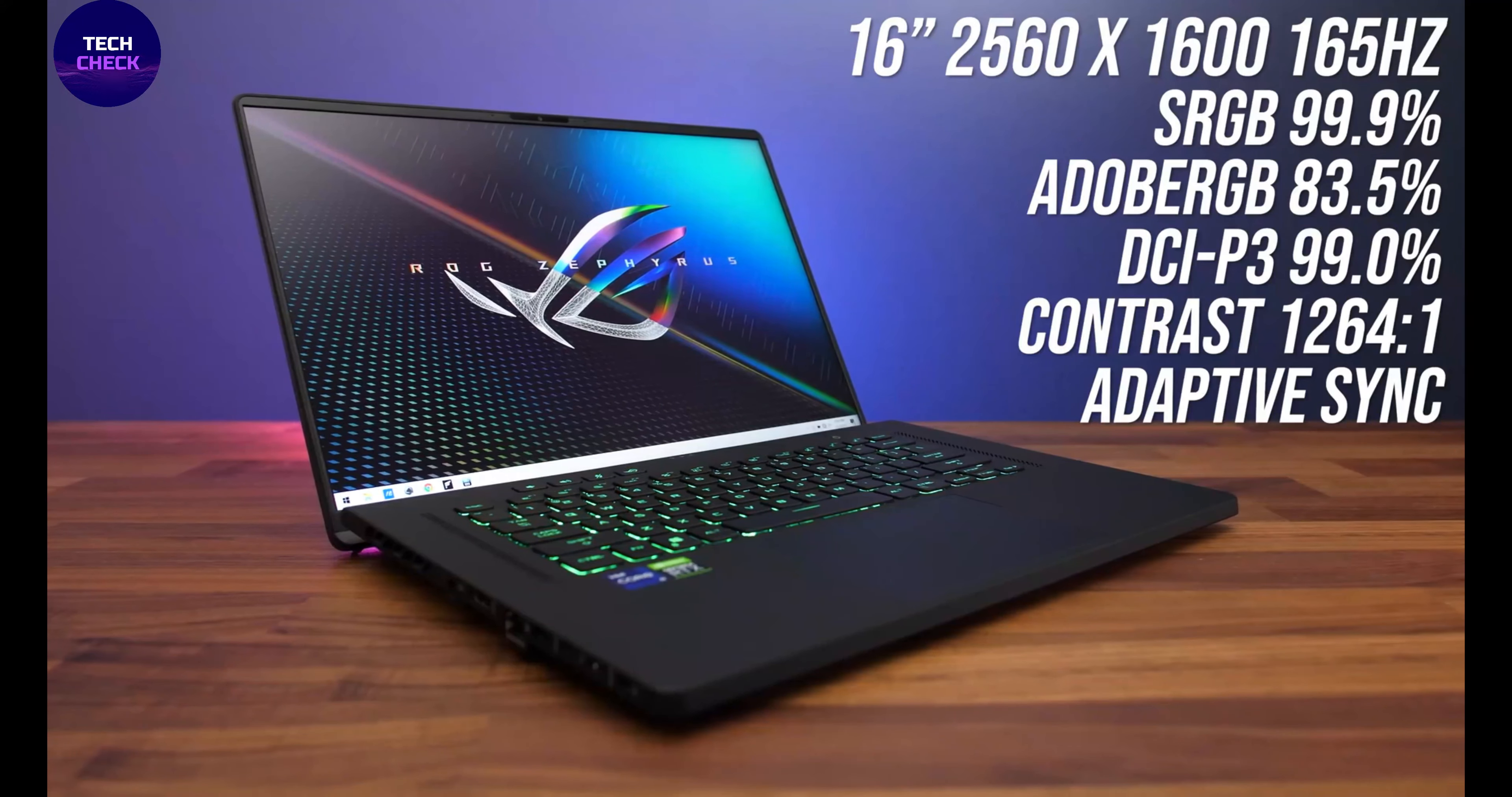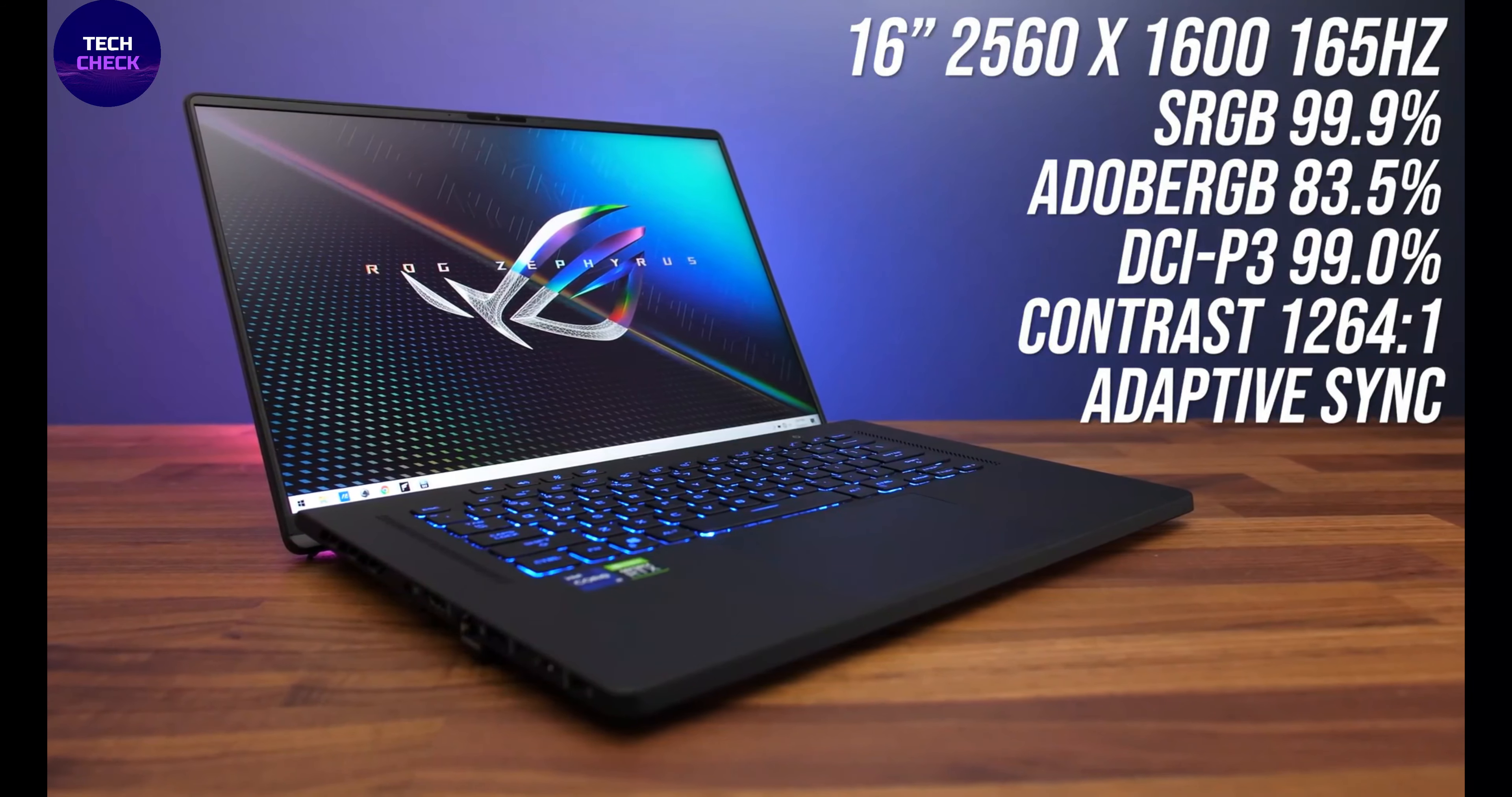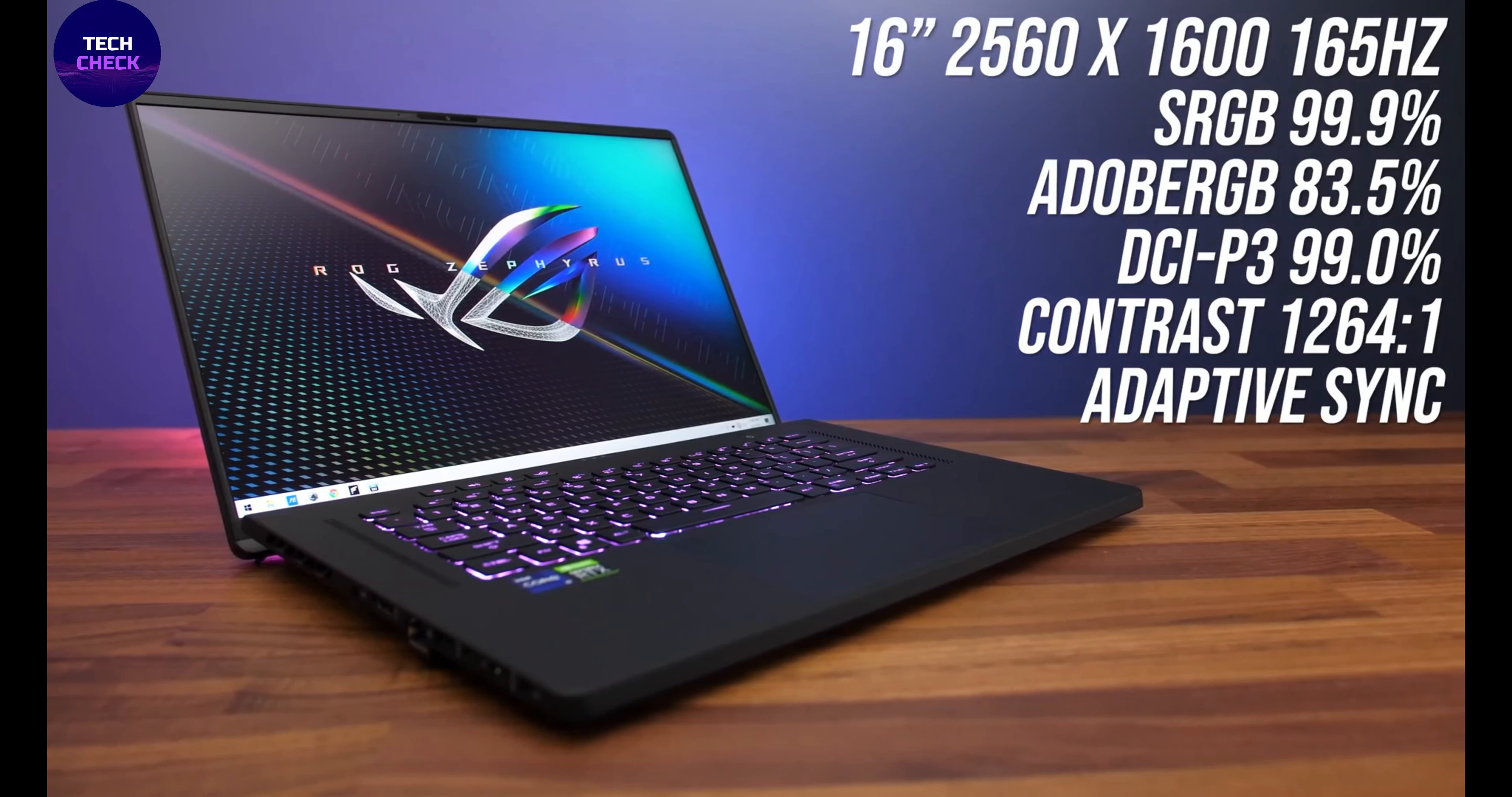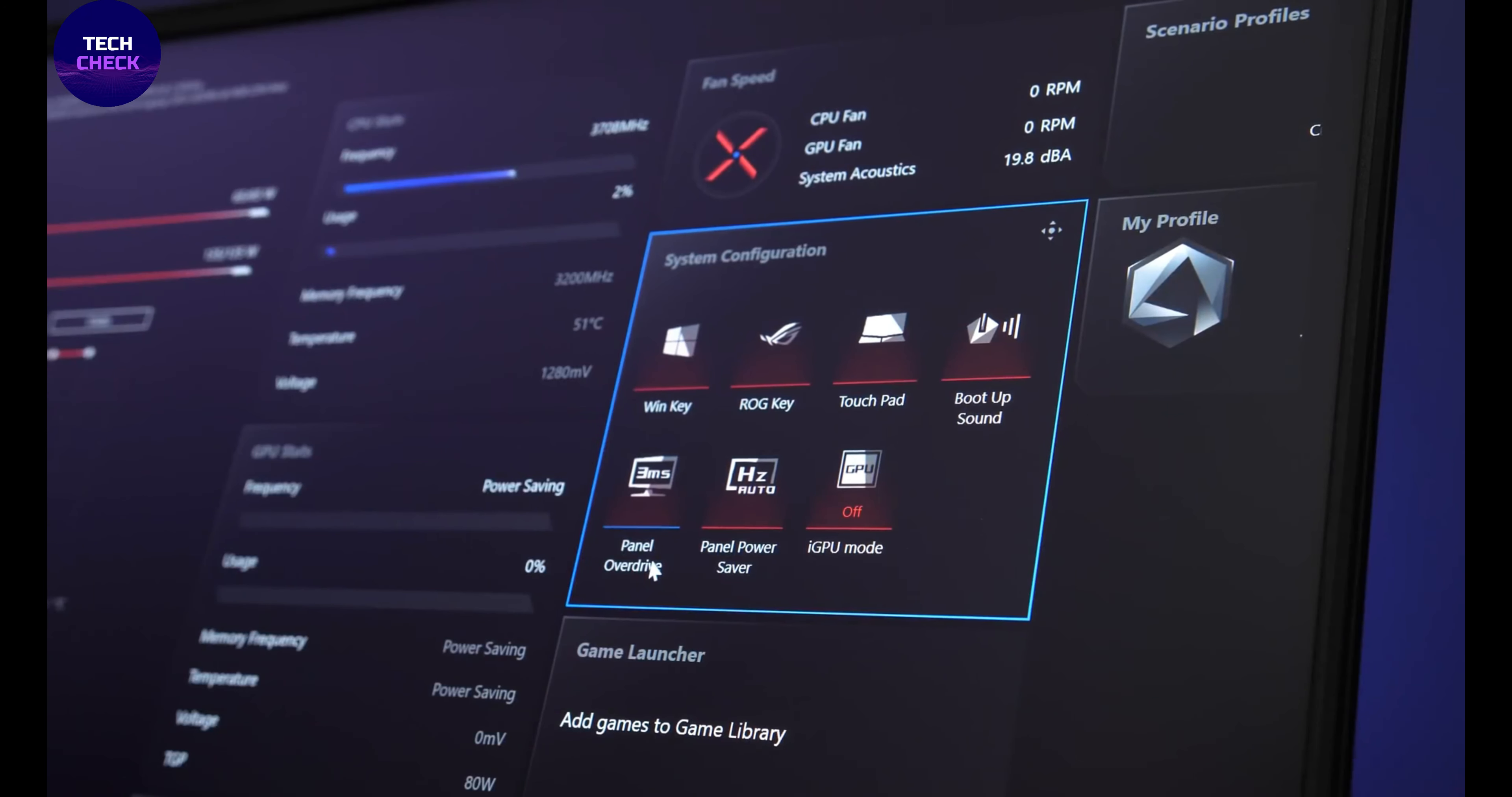Our review configuration features Intel's Core i9-11900H, NVIDIA's GeForce RTX 3070, 32GB of RAM and a 2TB SSD. The M16 comes with a 16:10 display. The Zephyrus M16 has a 16-inch screen but takes up about as much space as a typical 15-inch laptop.